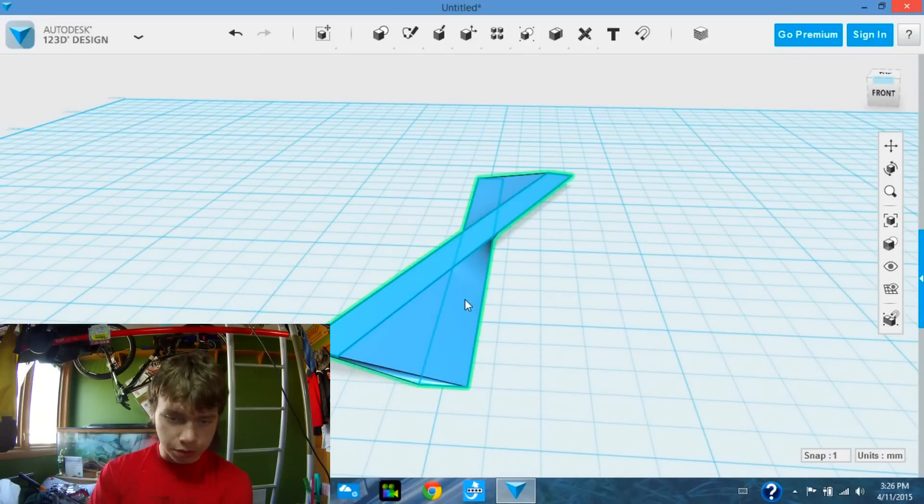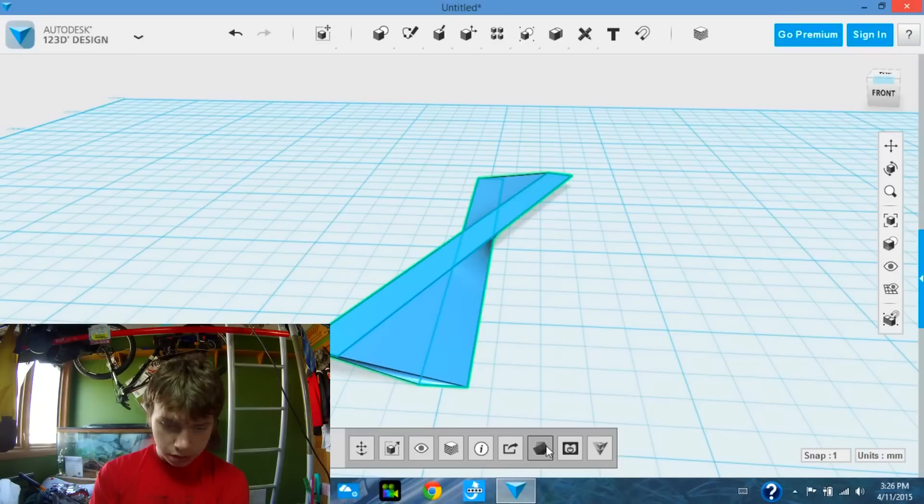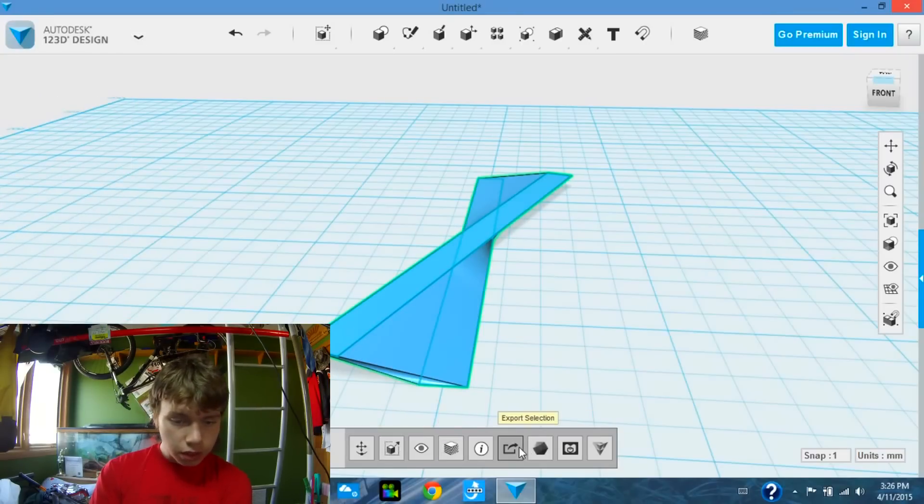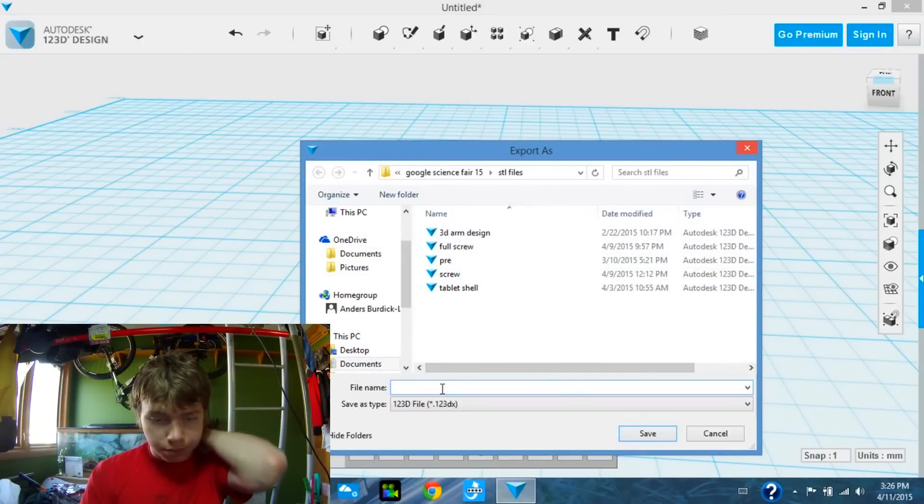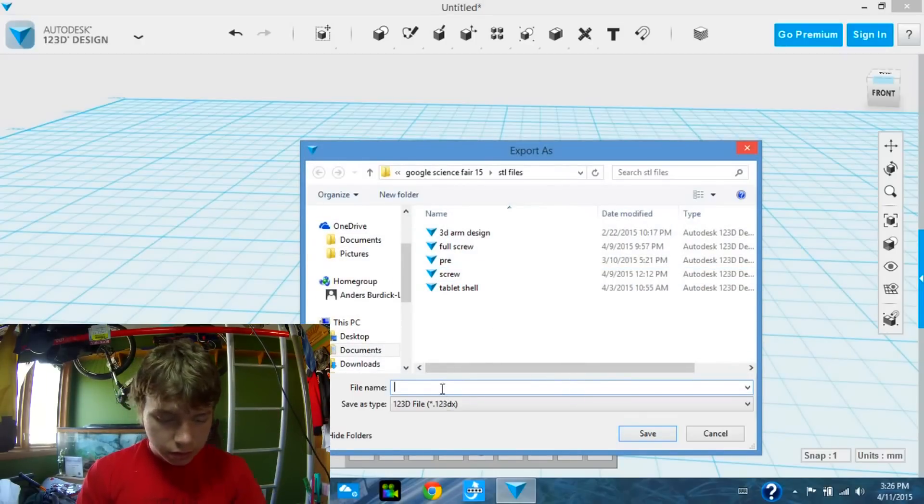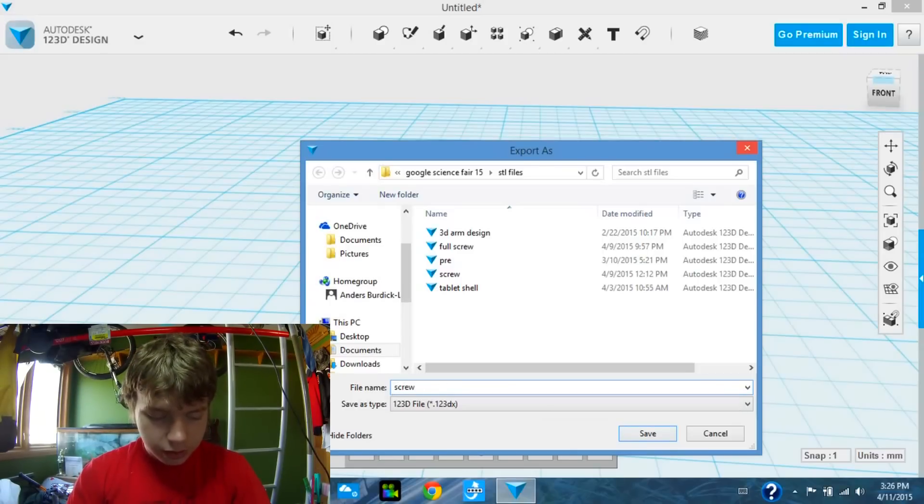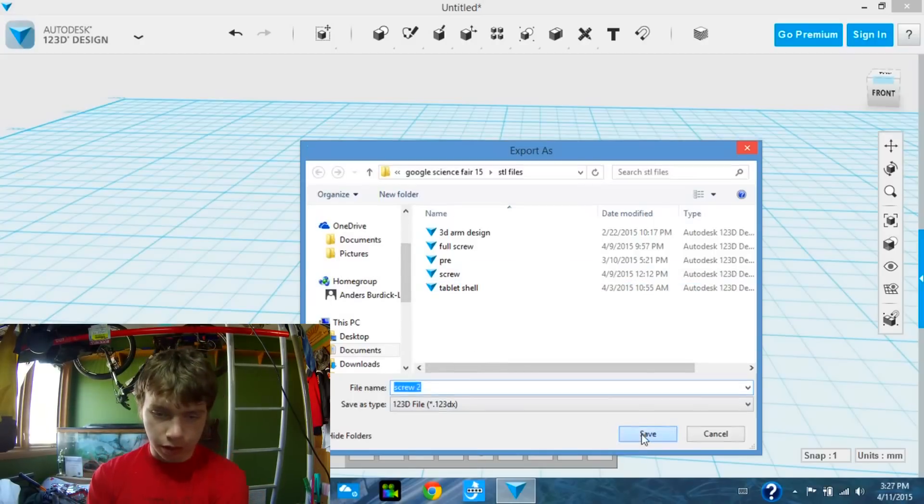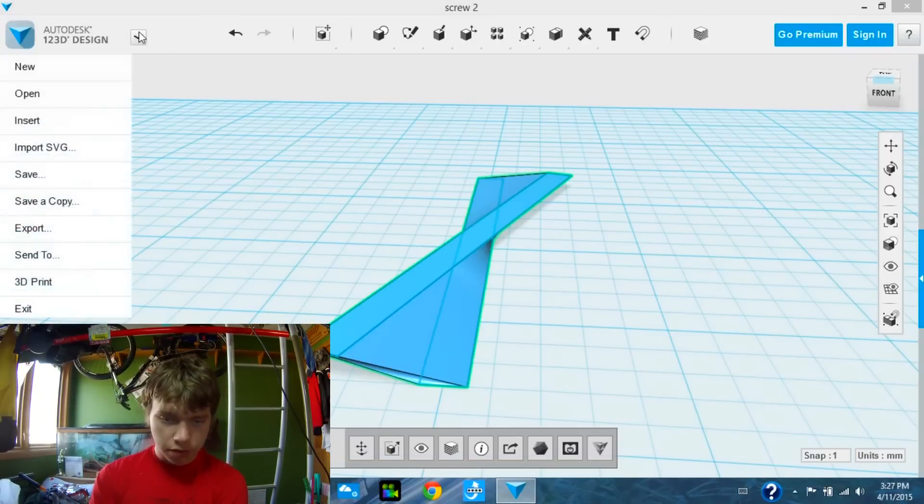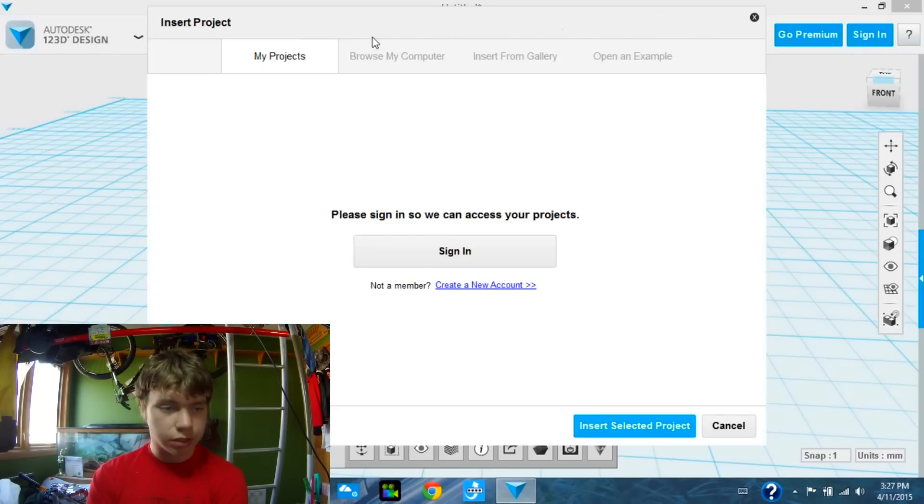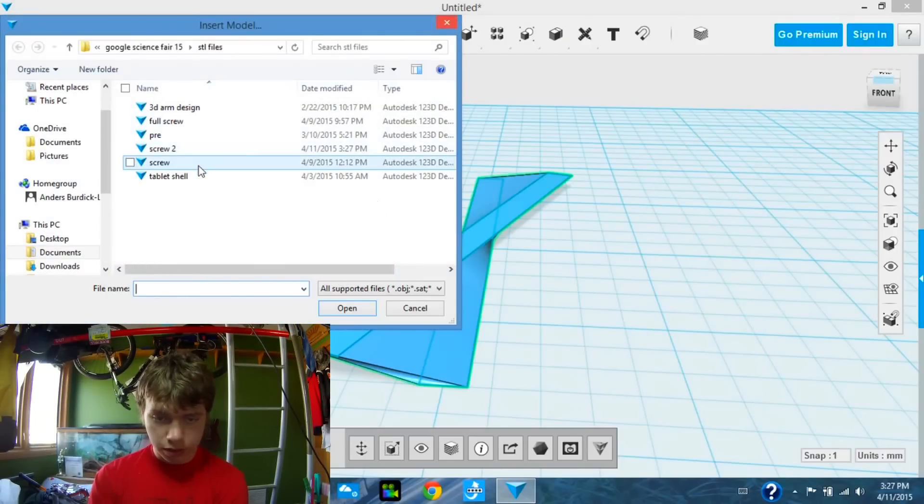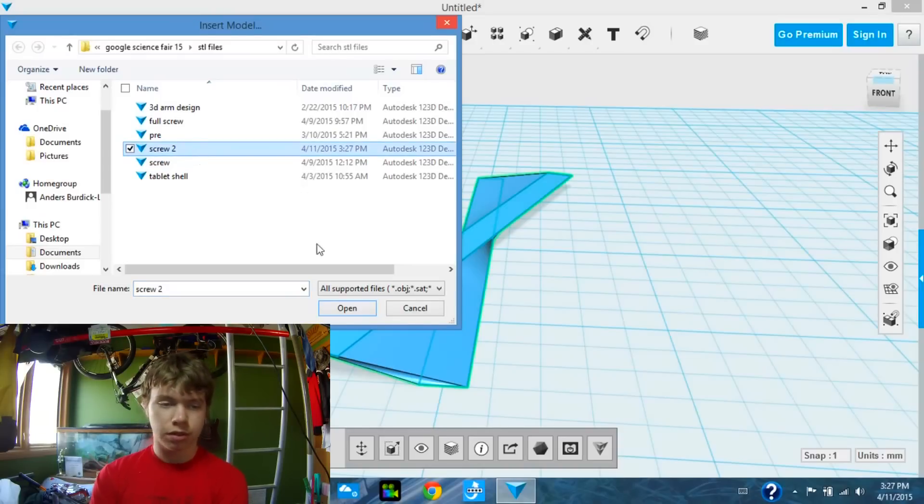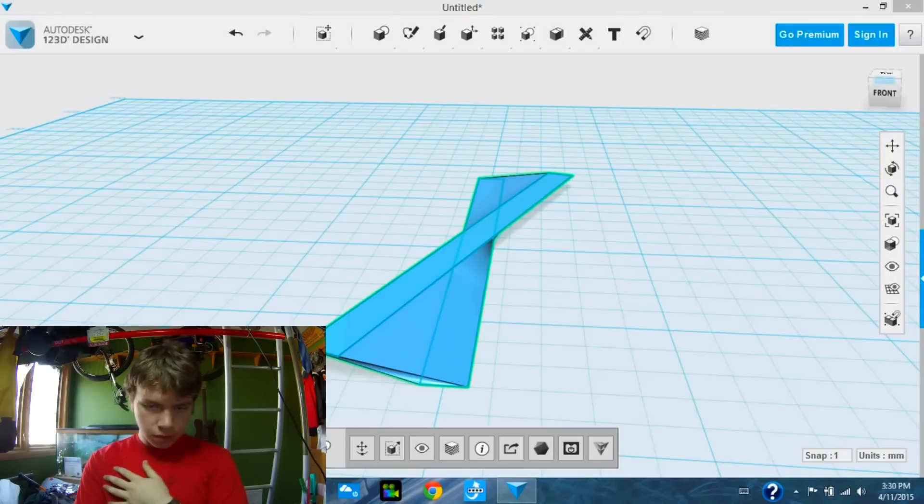Next, what I'm going to do is I'm going to select it, and I am going to export that section. I'm just going to call it screw2 because I already have a file called screw, so I'm going to click save, and then we are going to go up here and go to insert. We'll open this up, go to browse your computer, and we're going to select the file that we just made.